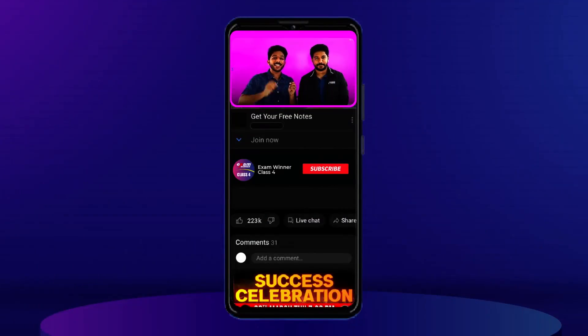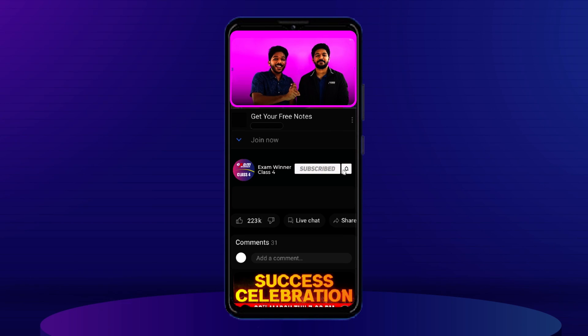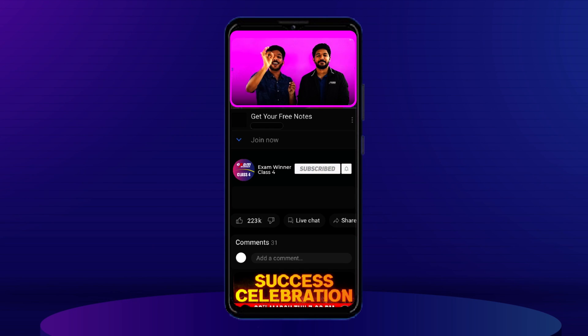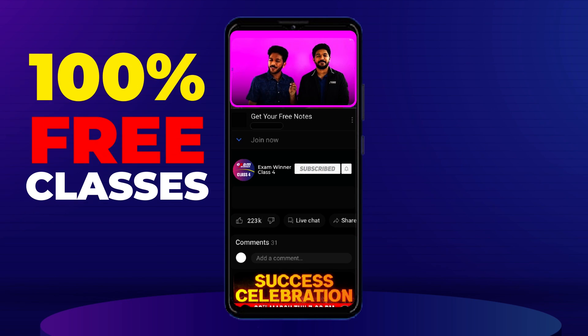If you want, you will be able to subscribe and click on the bell icon. You will have 100% free classes this year. In this year, you will be able to learn in the first term, and you will be able to understand the class, which will be so powerful.